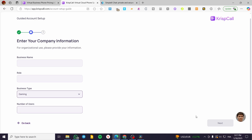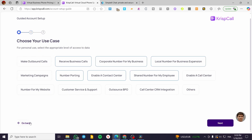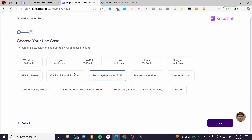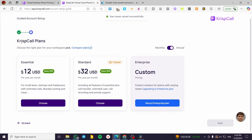You then set up your business name, roles, business type, and number of users. After that, you head to the next step which is selecting your plan — Essential, Standard, or Enterprise.